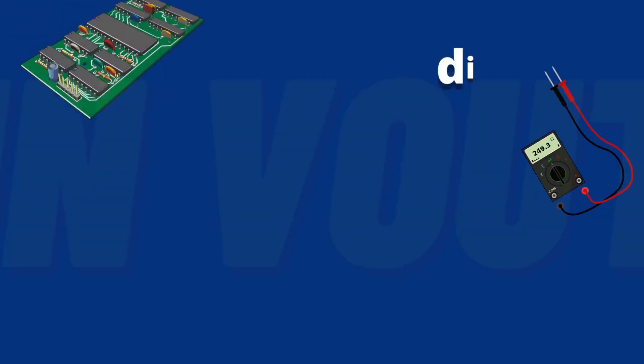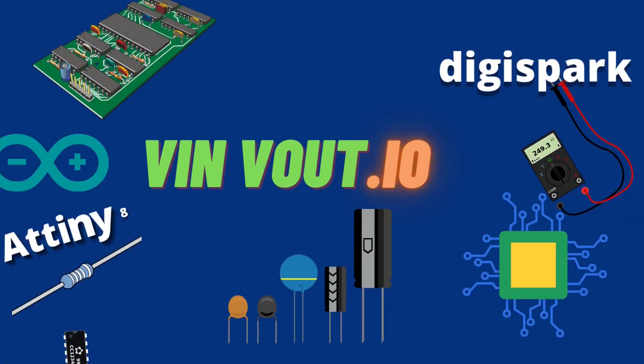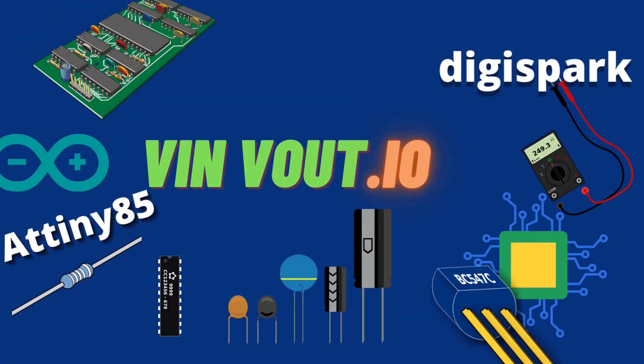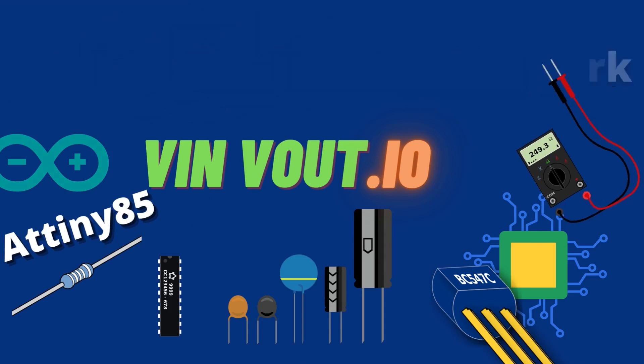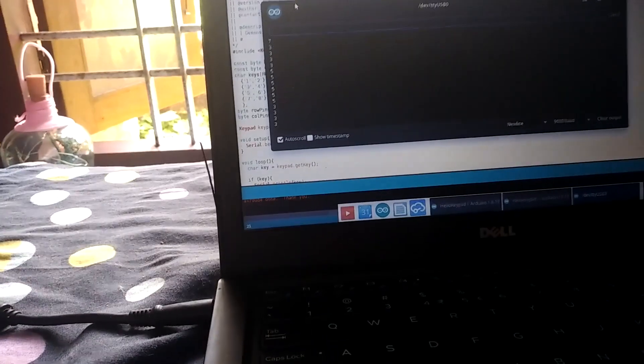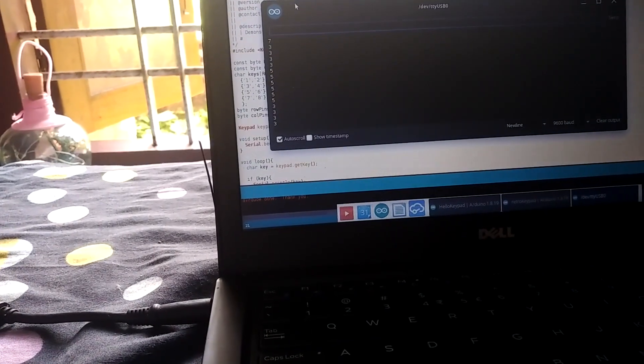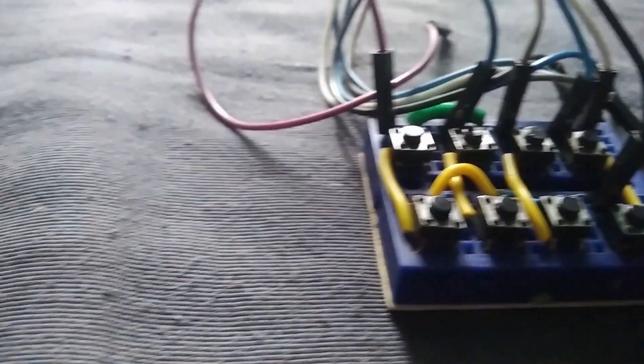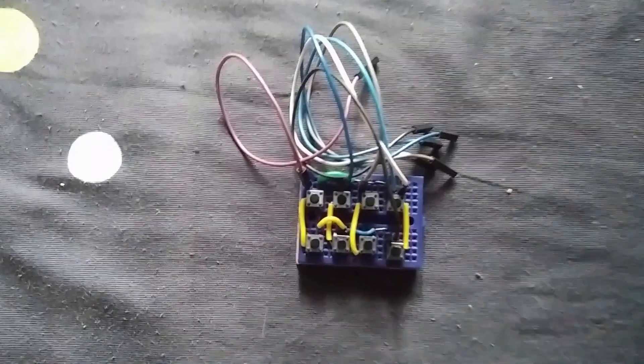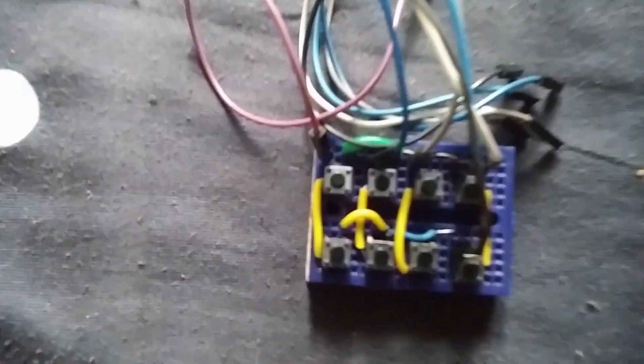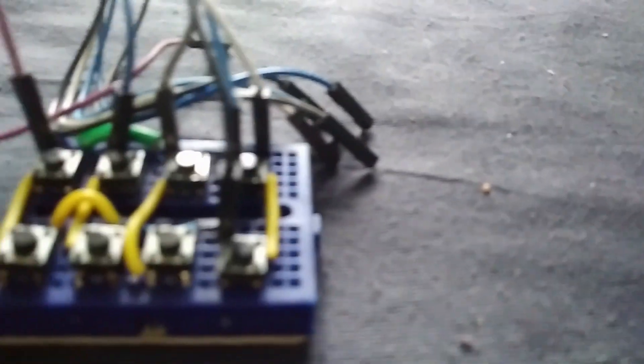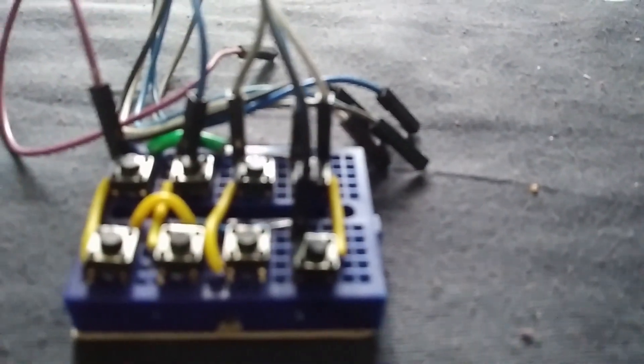Hey everyone, welcome back to VNVR. In today's video, we will be looking at how to make a matrix keypad and understand how it works. A matrix keypad is a common input device used in many electronic projects. It allows users to input data or make selections through a combination of rows and columns. This configuration can be seen in our keyboard. In this video, I will walk you through the process of building your own matrix keypad and explain the underlying working principles.